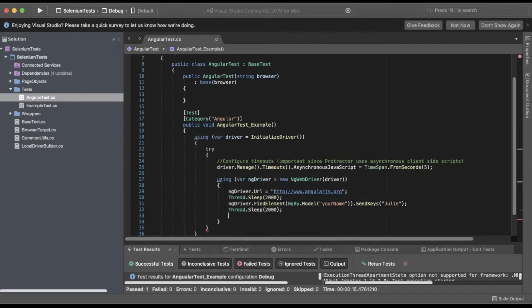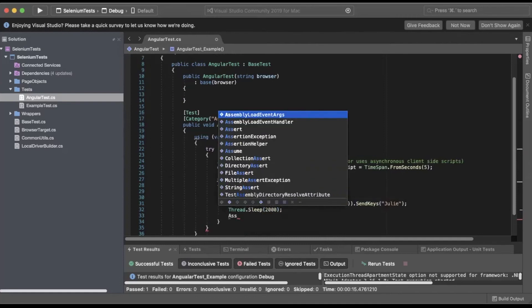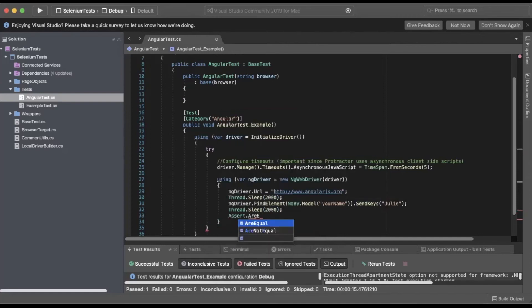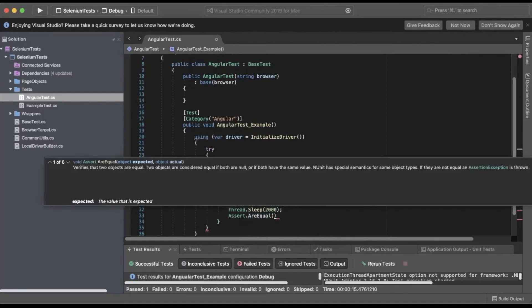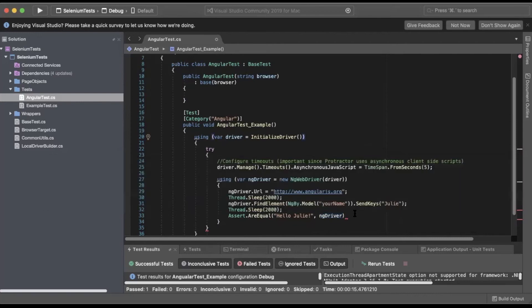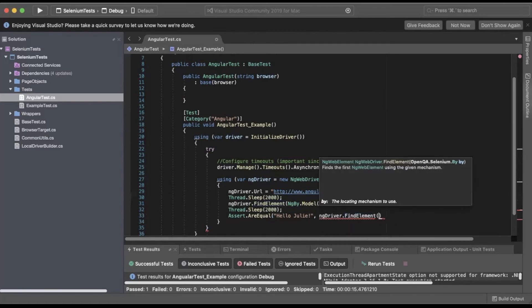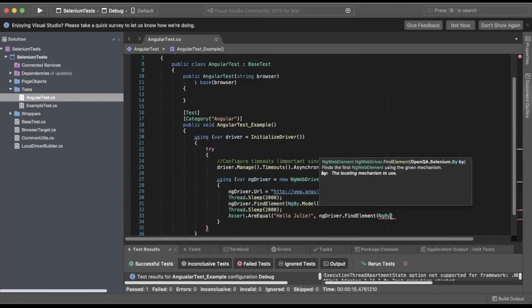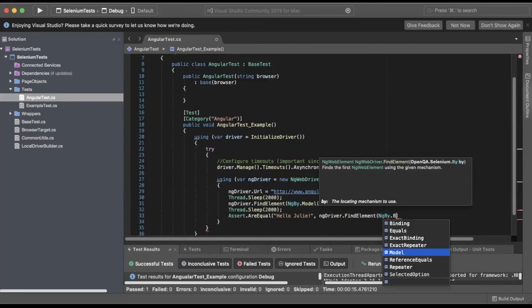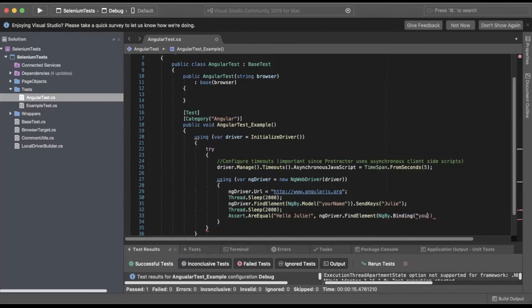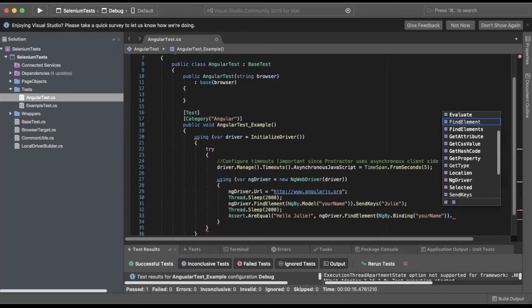Next, we'll do an assert, so we'll do Assert.AreEqual. We'll validate that it says Hello Julie! Then we'll do ngDriver dot... oops, let me fix that real quick. So we'll do ngDriver.FindElement NgBy.Binding, and then we'll pass in yourName.Text.